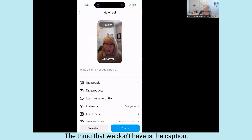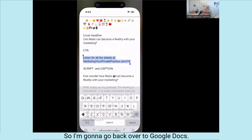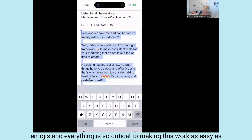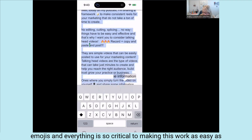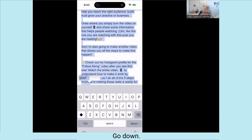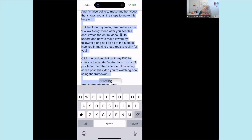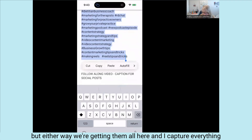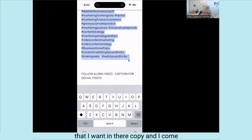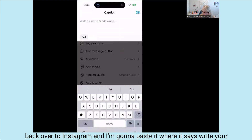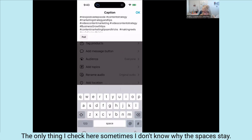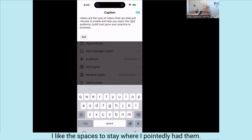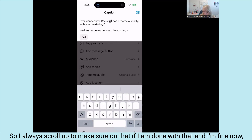Now I need the caption, but I have it already in Google Docs. So I'm going to go back there, go down to my caption, and copy all of that. This is why having it fully ready with emojis and everything is so critical to making this work as easily as possible. I come back over to Instagram and paste it where it says 'write your caption.' The only thing I check: sometimes the spaces don't stay where I had them, so I always scroll up to make sure. If I'm fine with that, I hit OK.